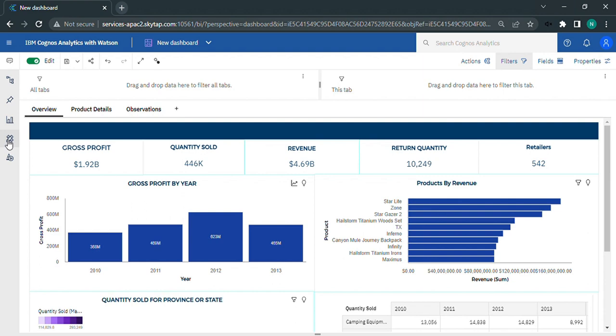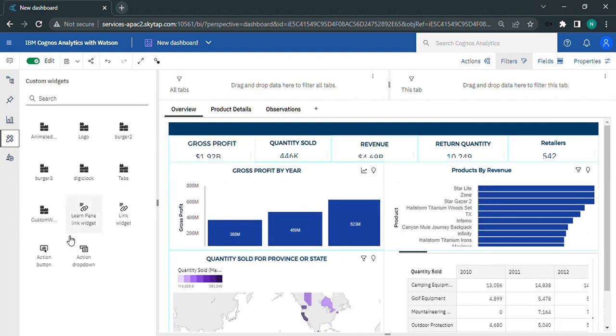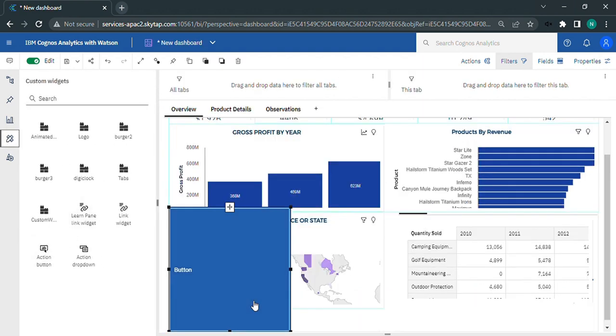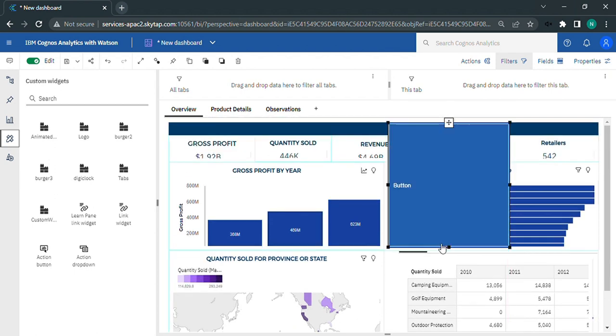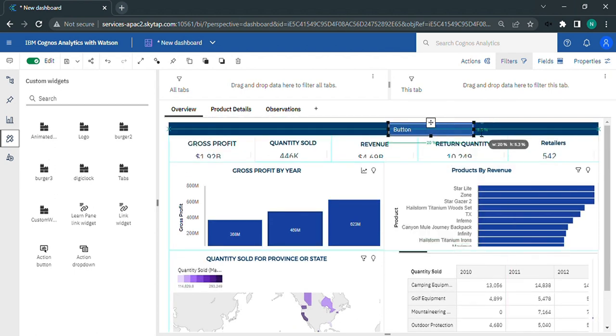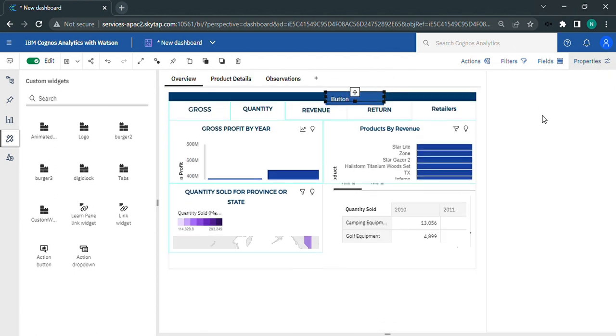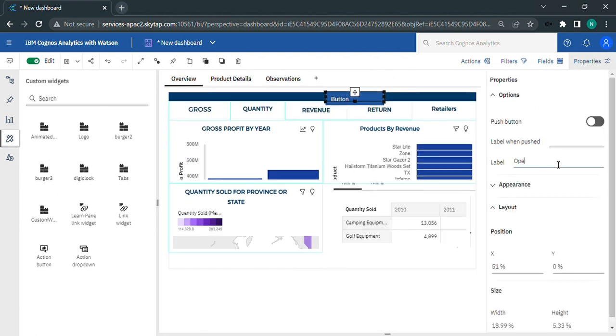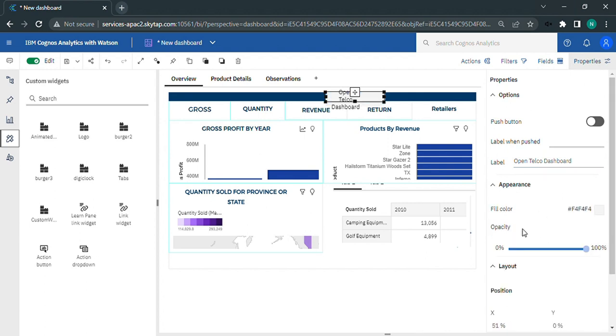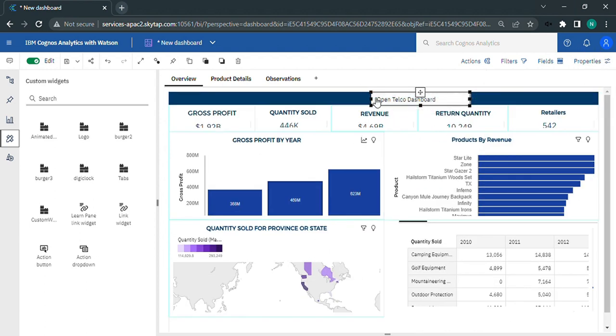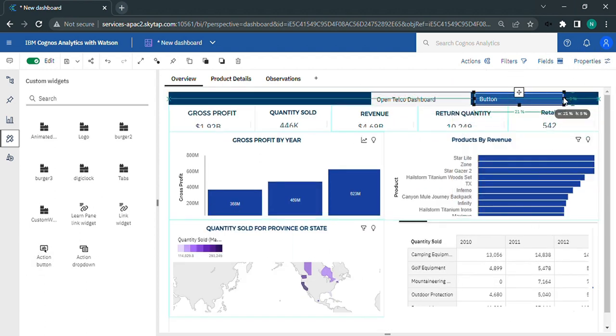From the left panel, select custom widgets, then click on the action button. For that we'll drag three buttons one by one on the dashboard panel. Edit these buttons and add labels to it as open telco dashboard, website, and get top three.